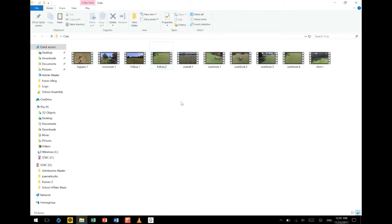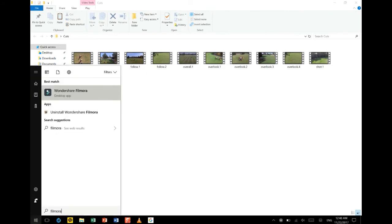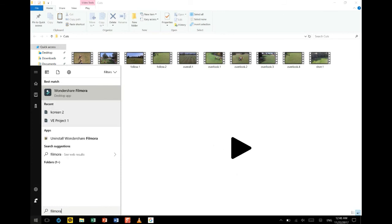On the next tutorial video here on JC Arial Studio 101, I'm going to show you how to use an editing program called Wondershare Filmora to compile the short clips we collected into one cinematic footage. Thank you for watching — please like and subscribe my channel for upcoming tutorials.